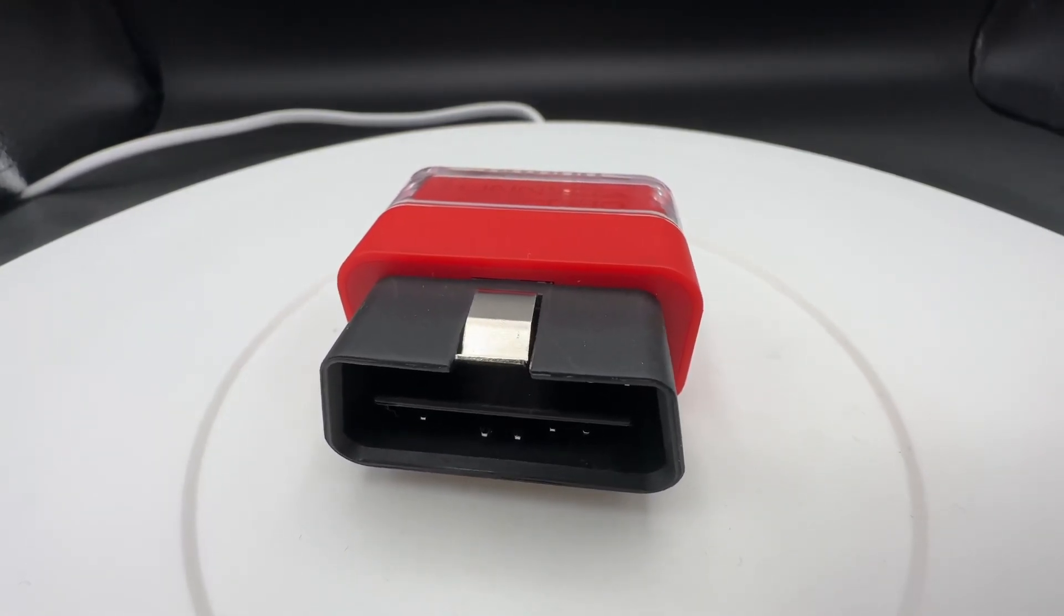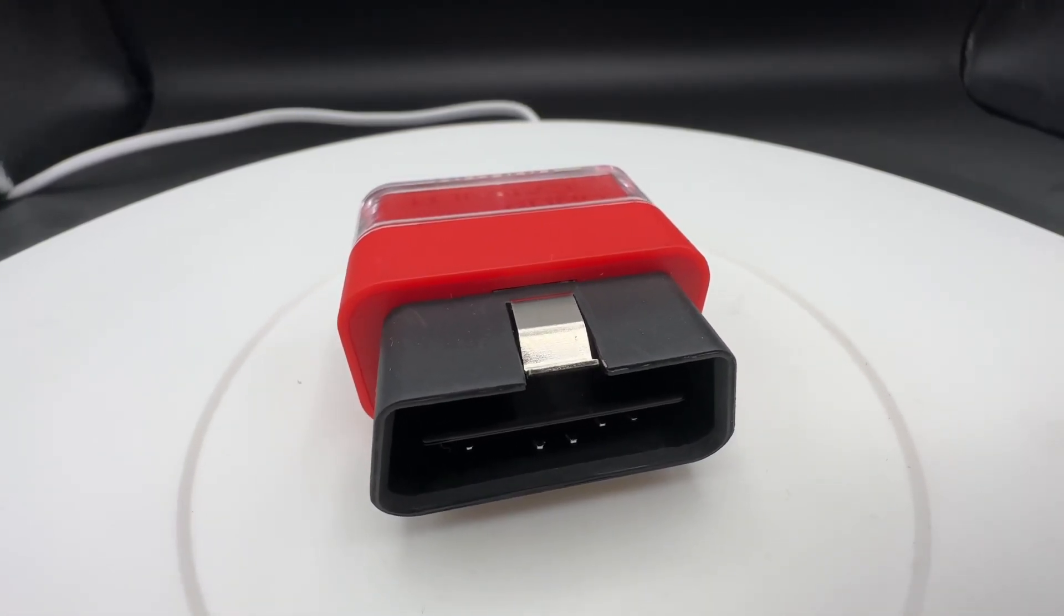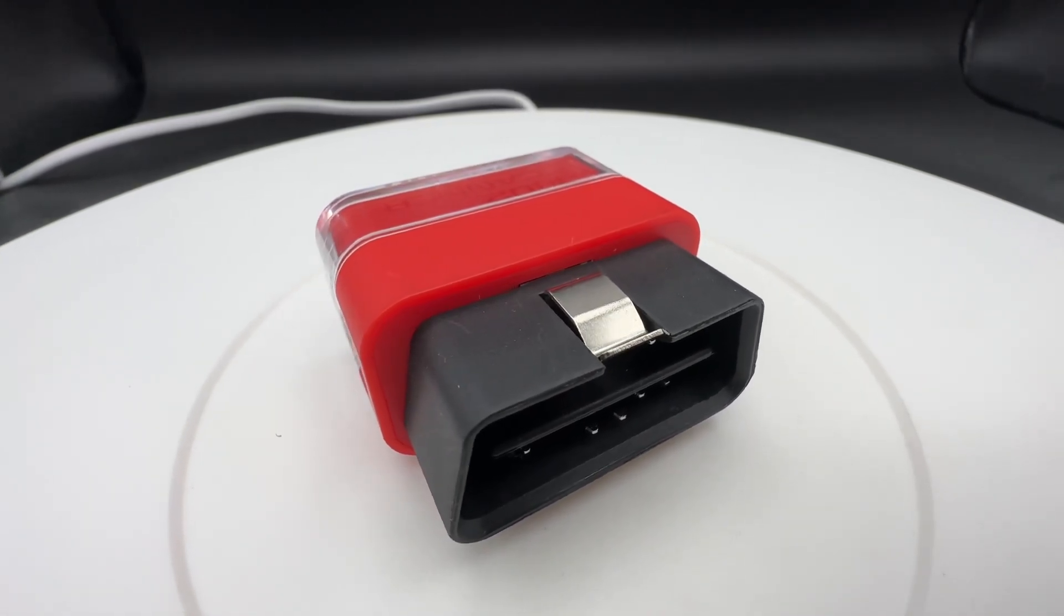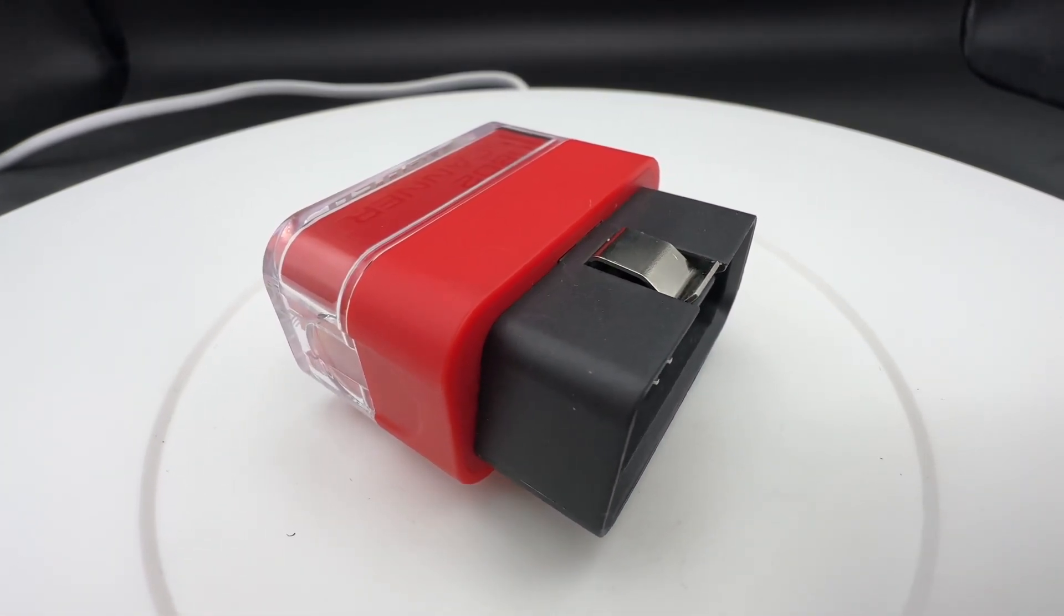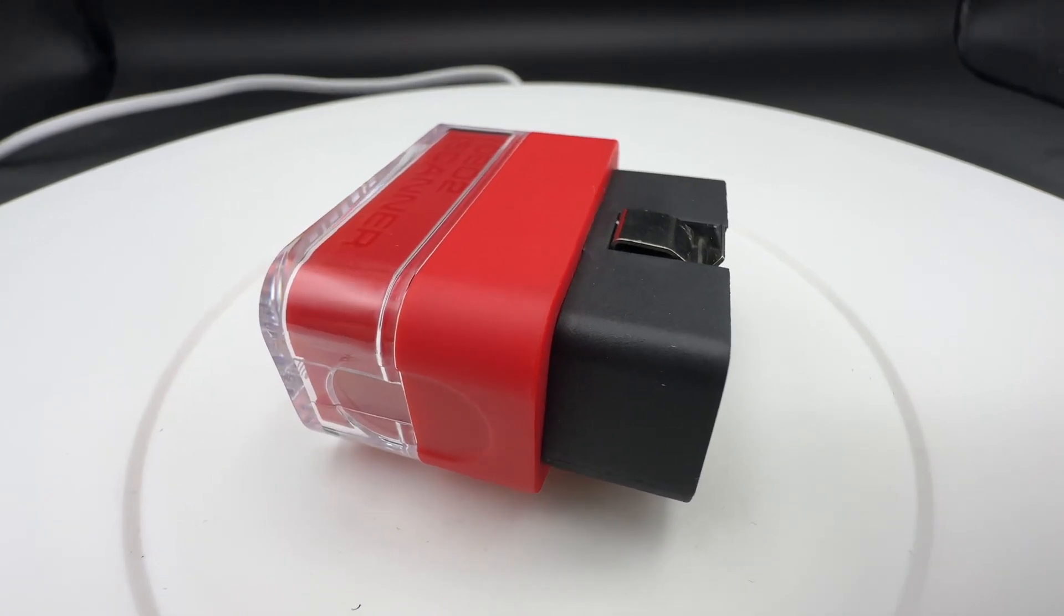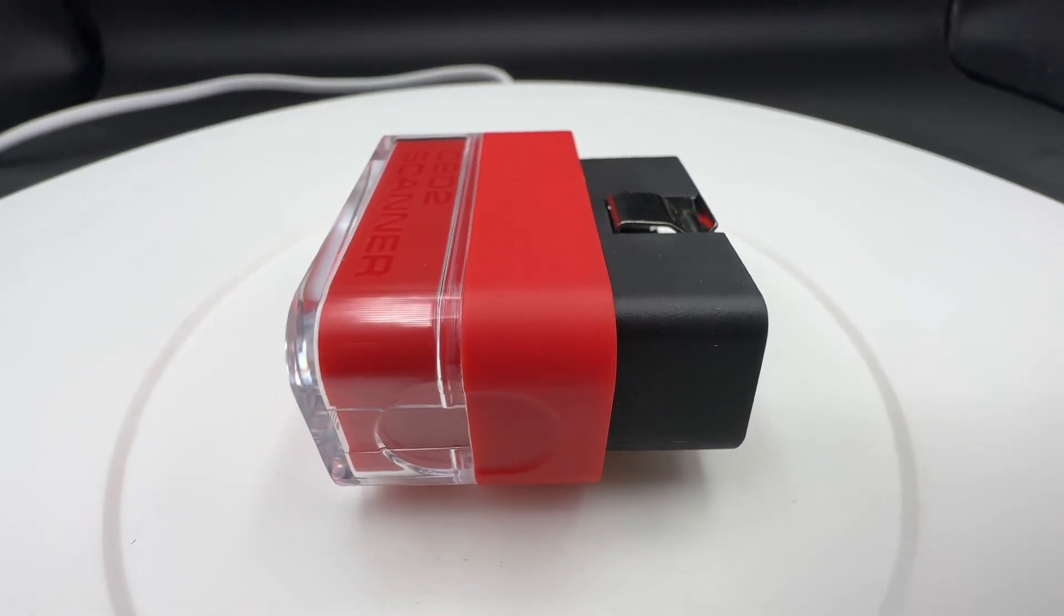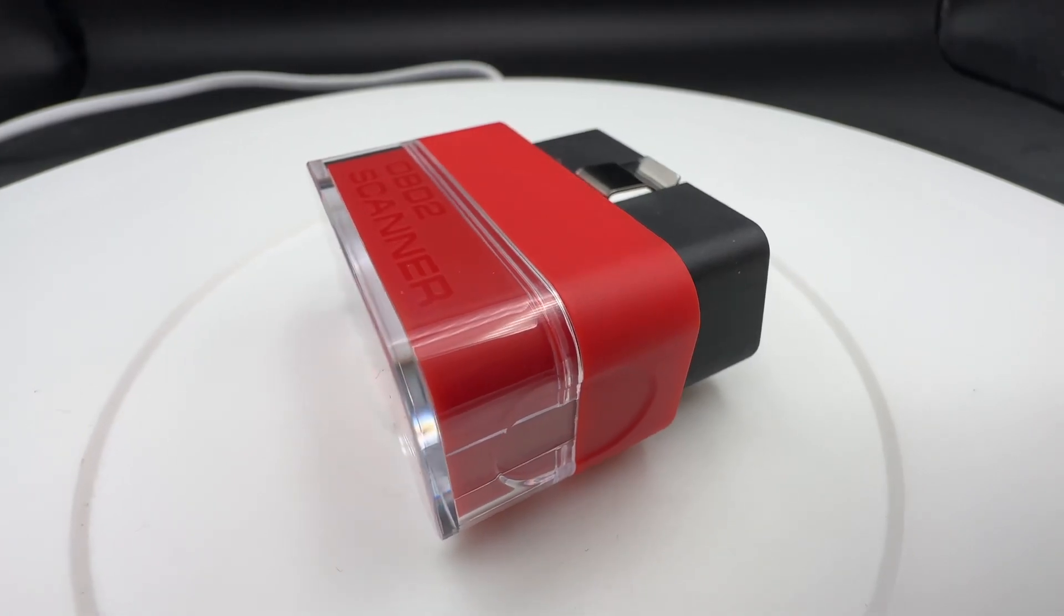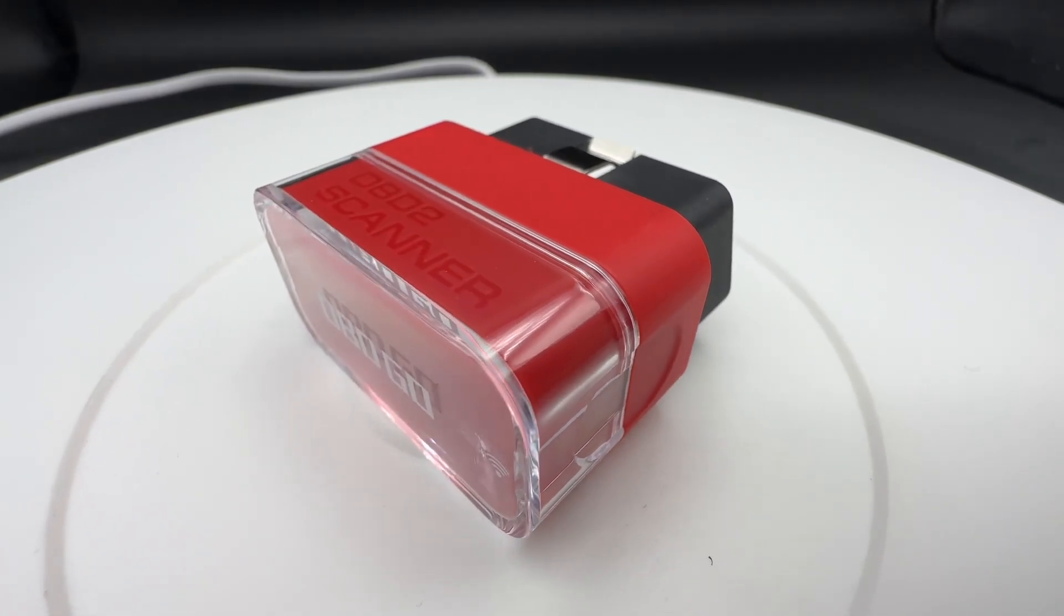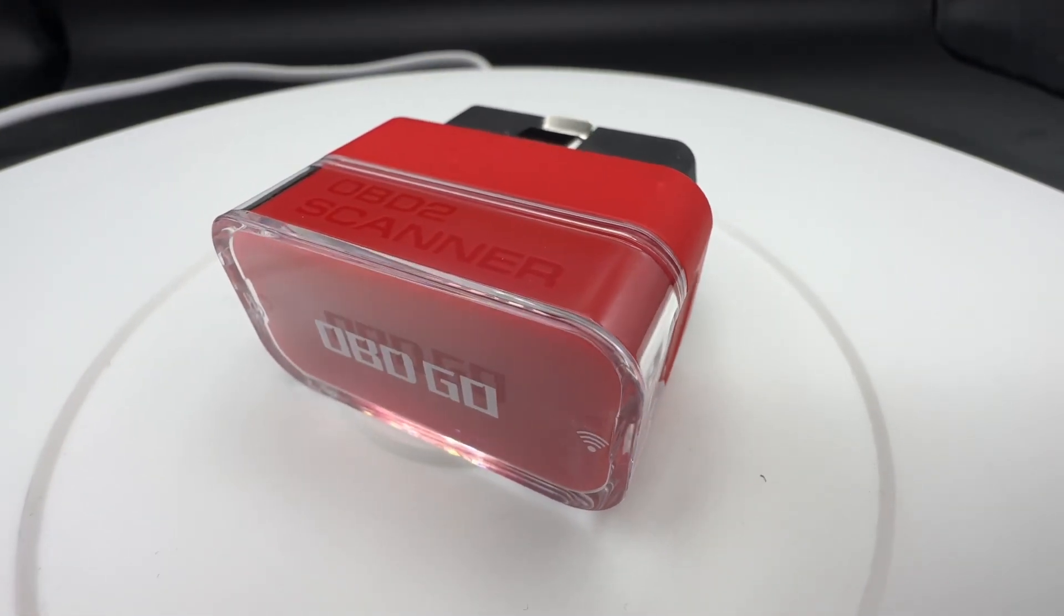This is a Vehicle OBD2 Diagnostic Device. It's a dongle, and this is the entry key to coding and OBD2 diagnostic into or onto and with your car.